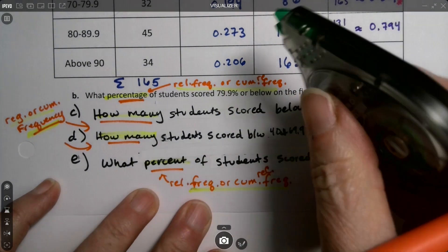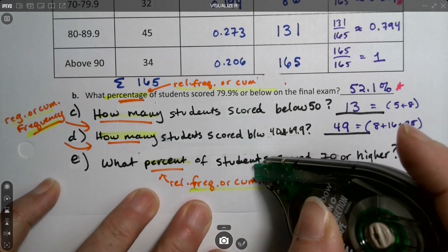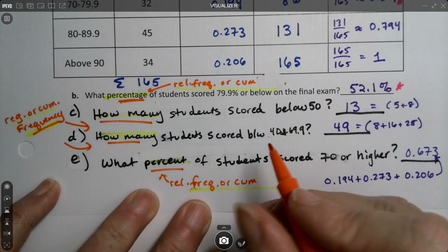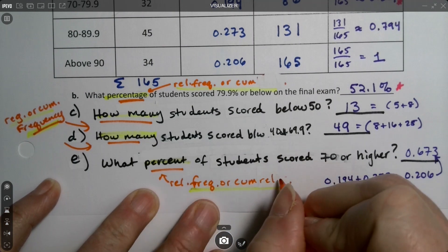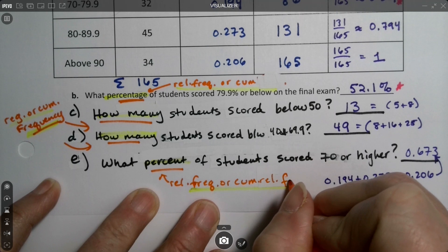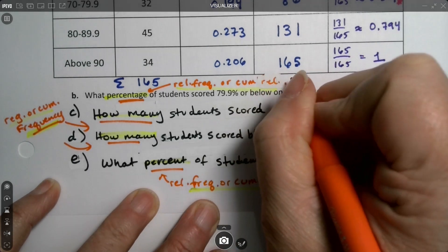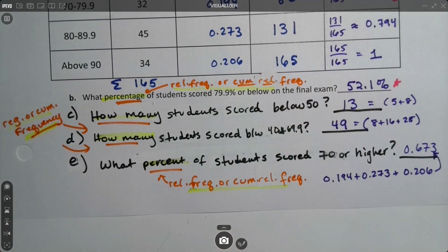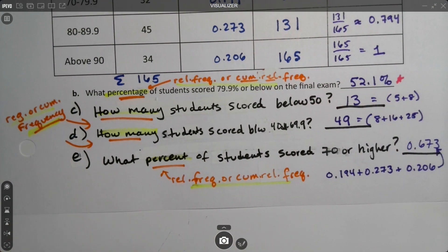To summarize: frequencies and cumulative frequencies answer 'how many' questions, while relative frequency or cumulative relative frequency answer 'what percentage' questions — because you have to add the decimals to get the percentage. It's very important to keep that balance in mind.